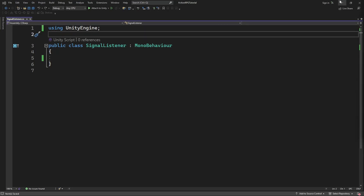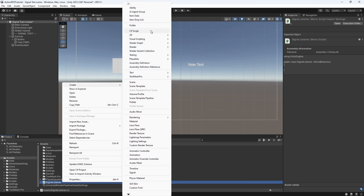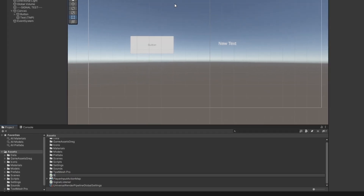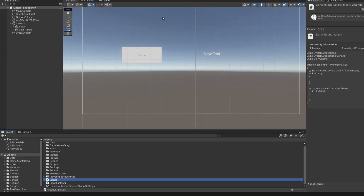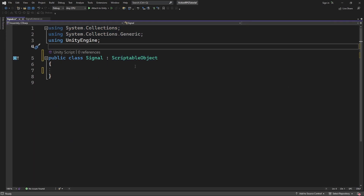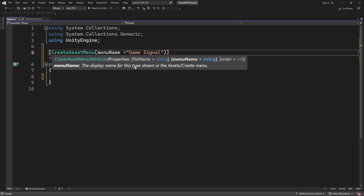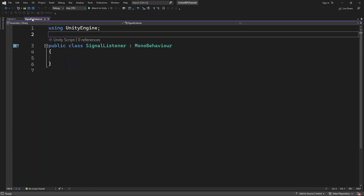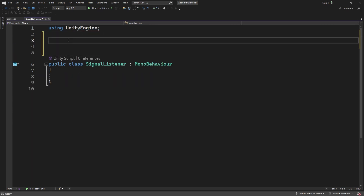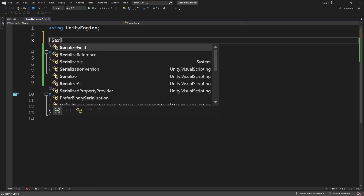Let's create a signal listener component which we will be attaching to the objects that will be expecting to receive signals. Then make a signal scriptable object, making it simple to create and manage signals in the game. Let's implement signal listener first. Create a SignalEvent class and define it as serializable.